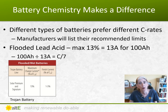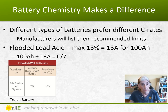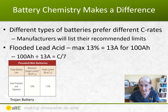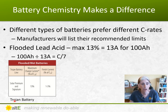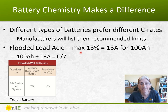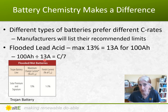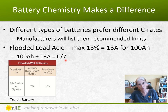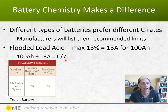Different types of batteries prefer different C rates, and manufacturers will list their recommended limits. Looking at a Trojan flooded lead acid battery as an example, its maximum recommended charge rate is 13%. So for a 100 amp hour battery, that's 13 amps, giving a C7 rate. That's their recommended ideal charge rate — not too fast, not too slow. It makes for a happy battery.